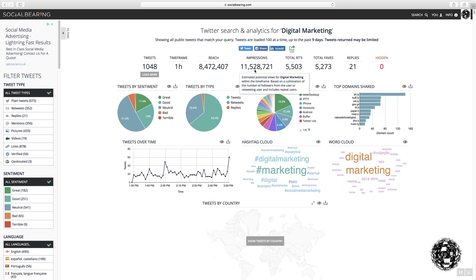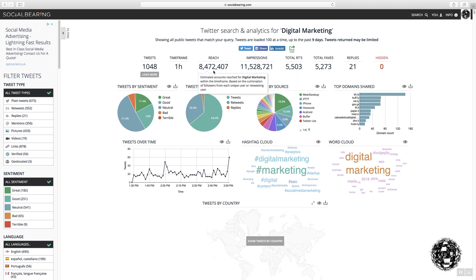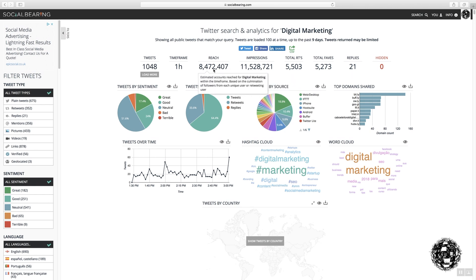This one here is each unique handle that's tweeted or retweeted, and that's why this is slightly more. So this gives you the potential number of other handles that the word digital marketing has hit across the world.